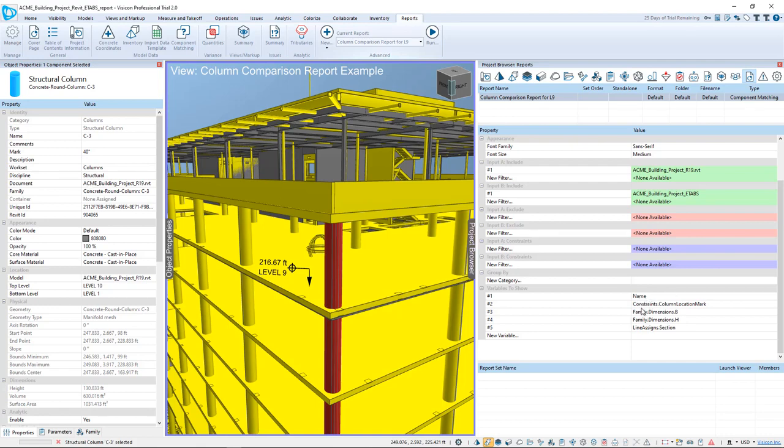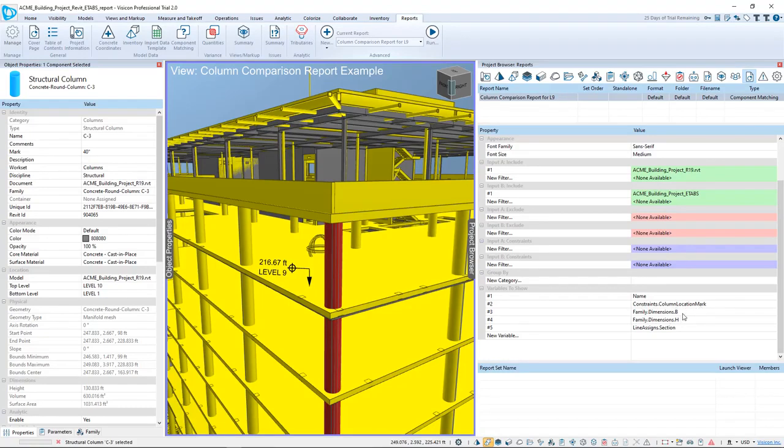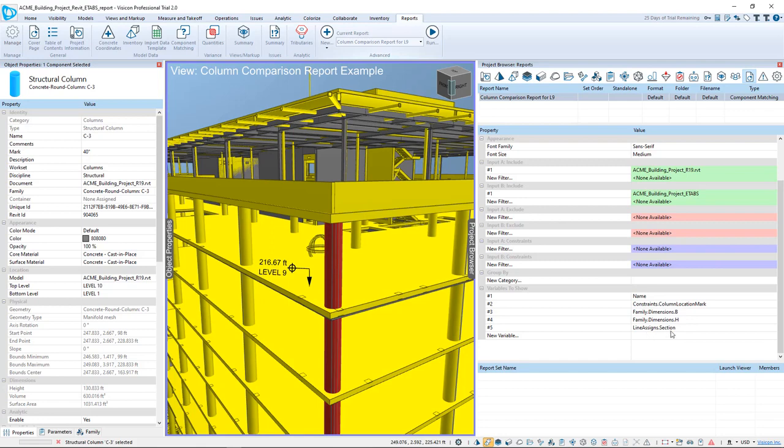On the Revit side of things, Revit components have a column location mark, a dimension B that's on the family level, and a dimension H. As far as ETAPS is concerned, all of the section properties are defined in the line assignment section property. So once we've defined those, all we do is run the report.